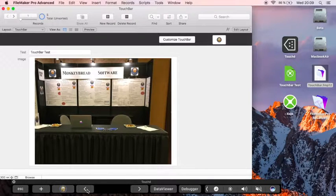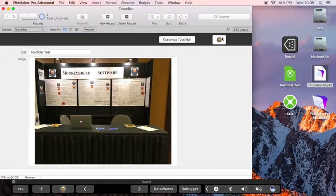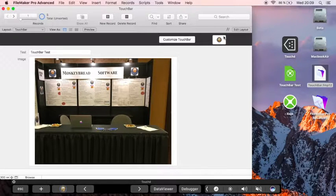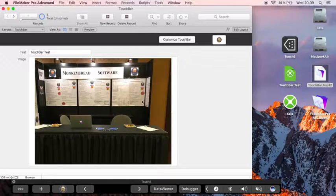And here is a button with a custom picture. The picture is coming from the container field here and triggers a script which shows the dialog box with the plugin version.